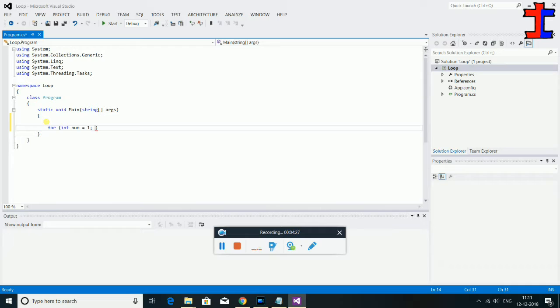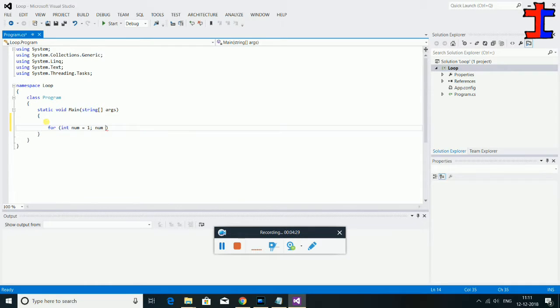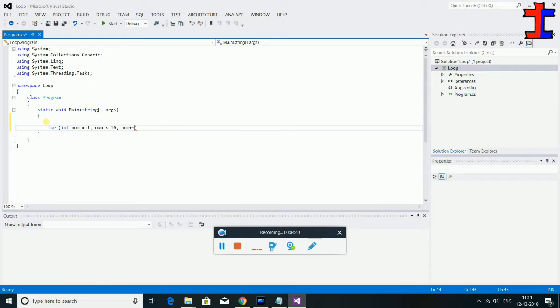This is the condition. Now, num greater than 10 — this is the condition. Now, num plus plus. This is the increment.